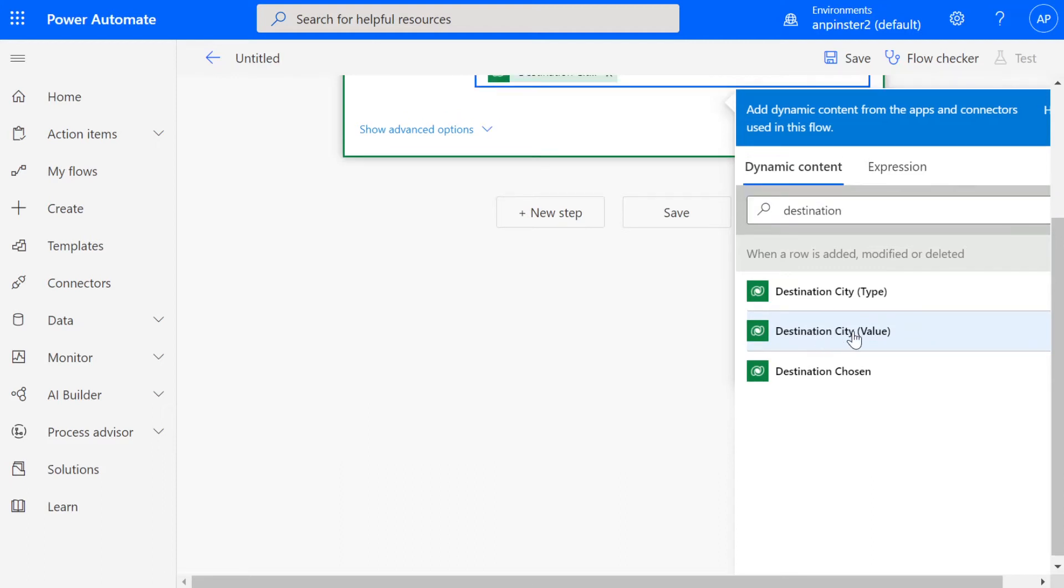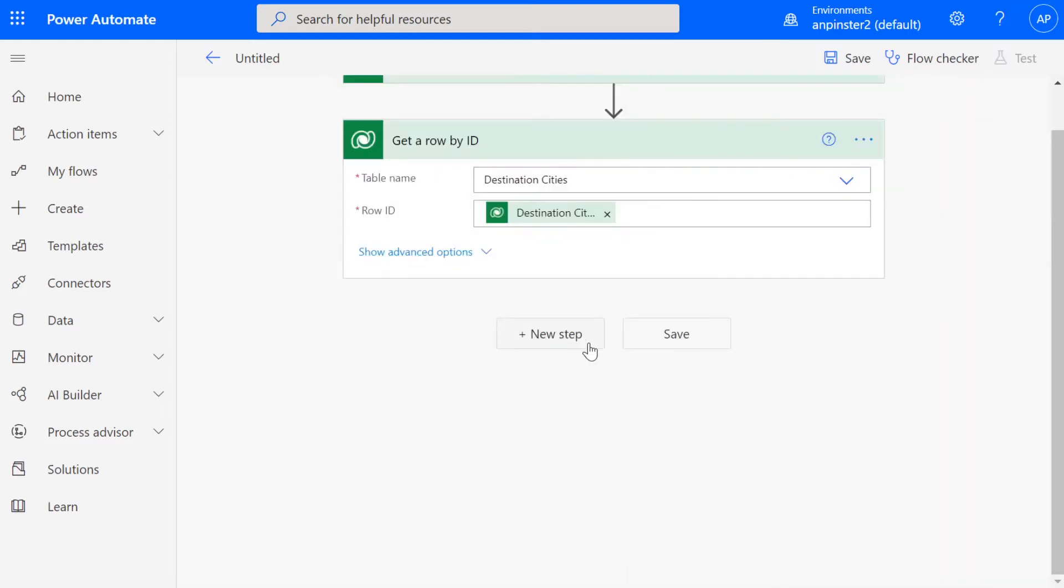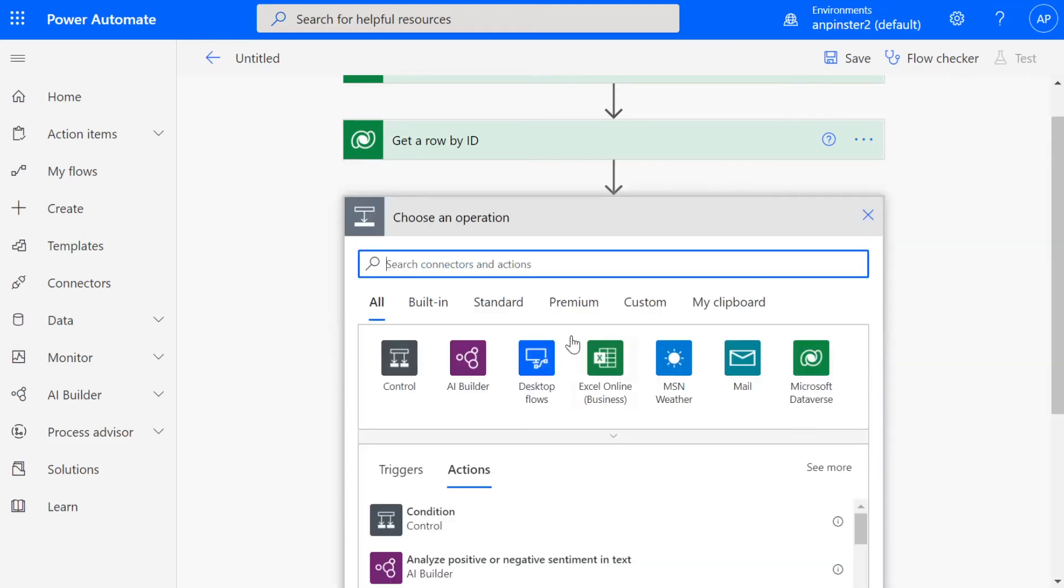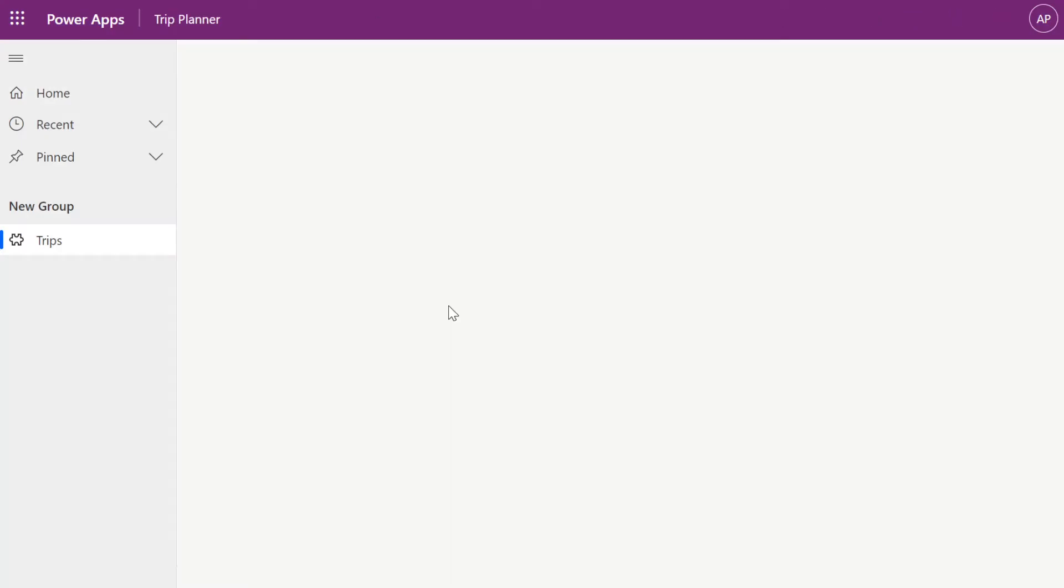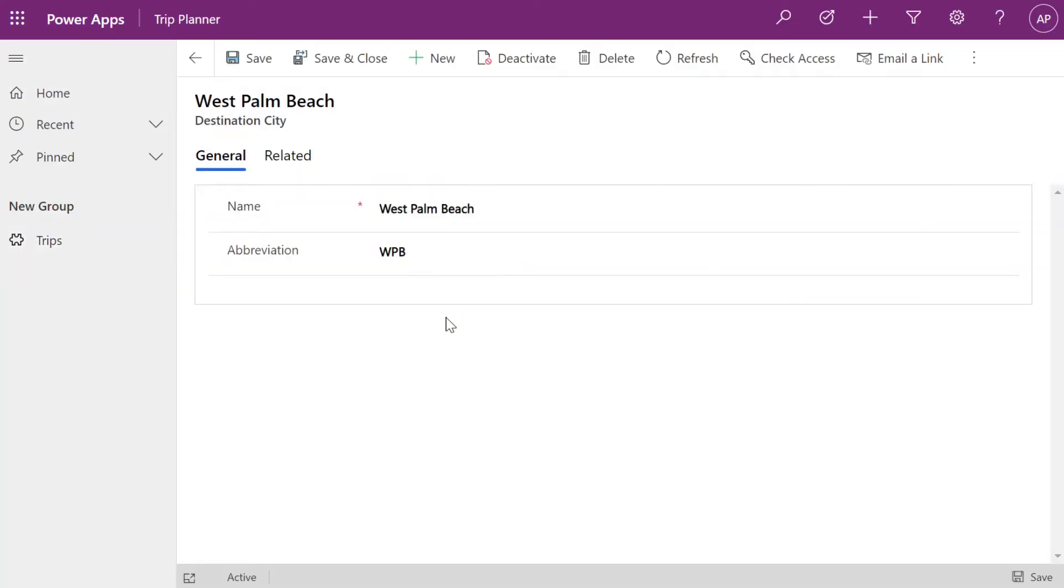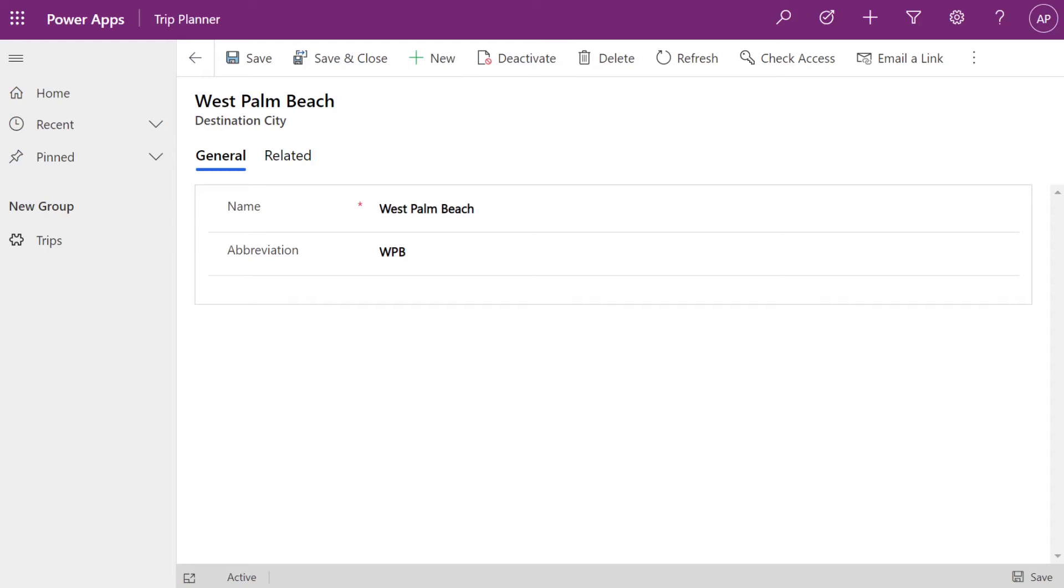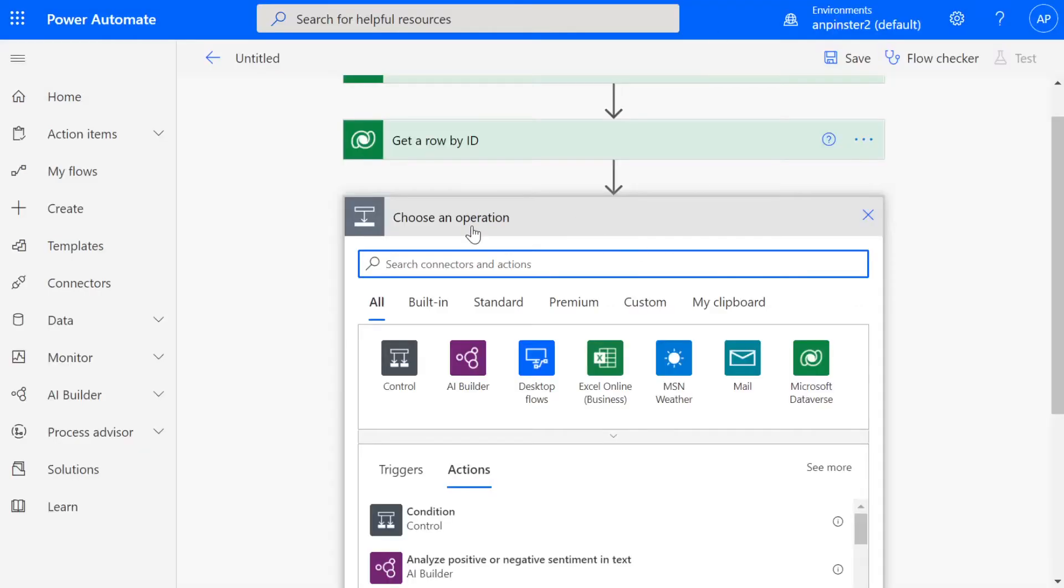This is going to bring that value out, which is that GUID and then we're going to transform it and bring out the specific field from that lookup. That specific field for our instance is going to be name. If I go into here, you'll see that I only have two fields inside of destination city. We want to bring out name instead of bringing out that GUID.